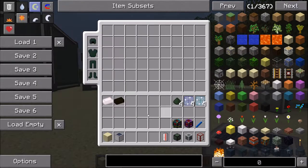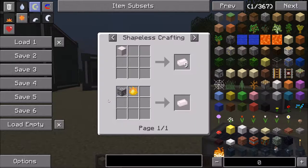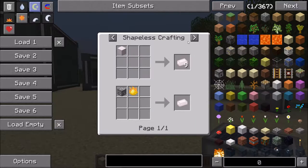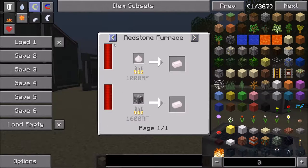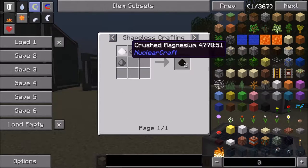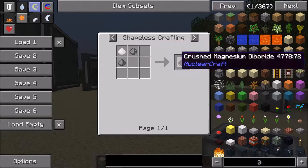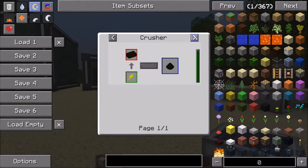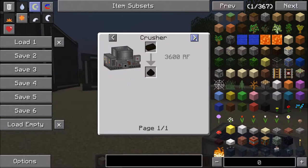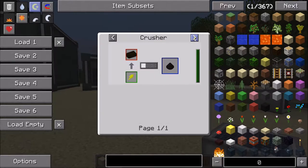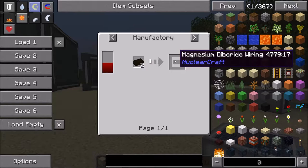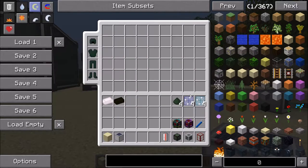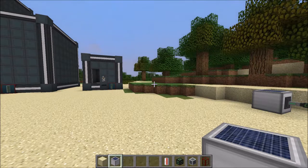Magnesium ore and magnesium diboride were added, so you can now get magnesium ore from the ground. You can turn that into magnesium ingots, and also into magnesium dust. You can then mix the magnesium dust with crushed boron to get magnesium diboride, which gives you diboride ingots. That's used to make magnesium diboride wiring, which is then used to make electromagnets.